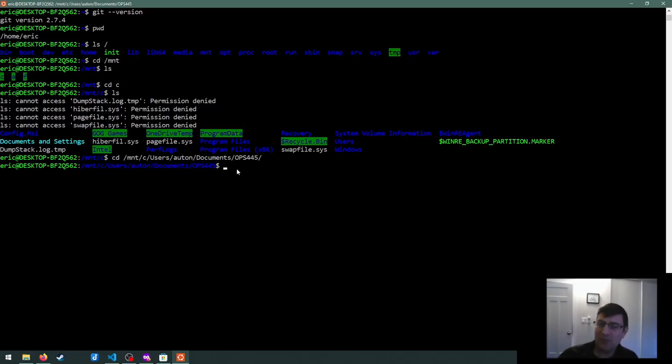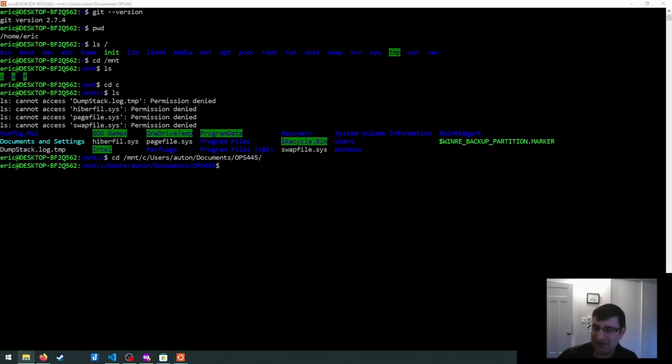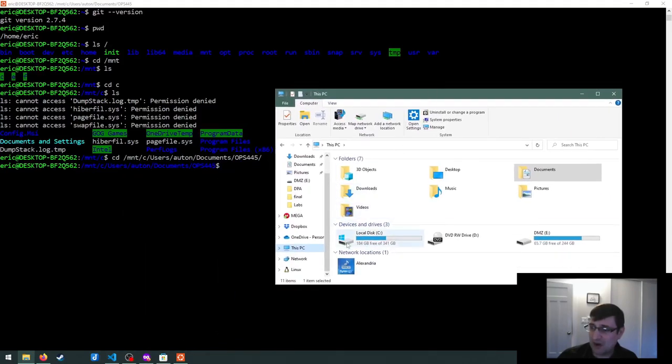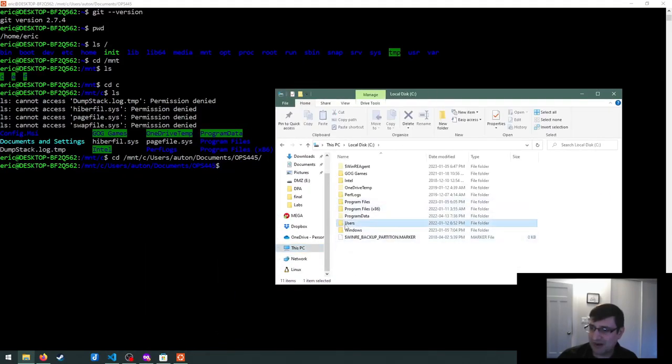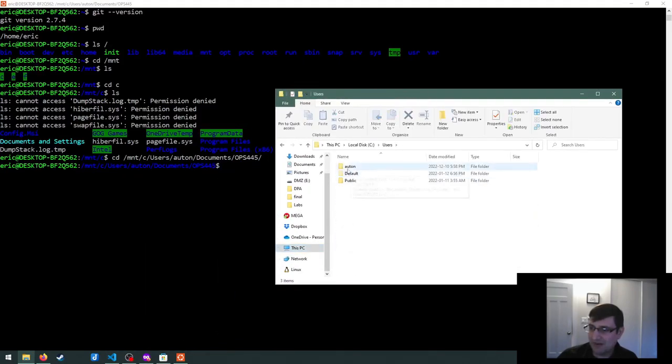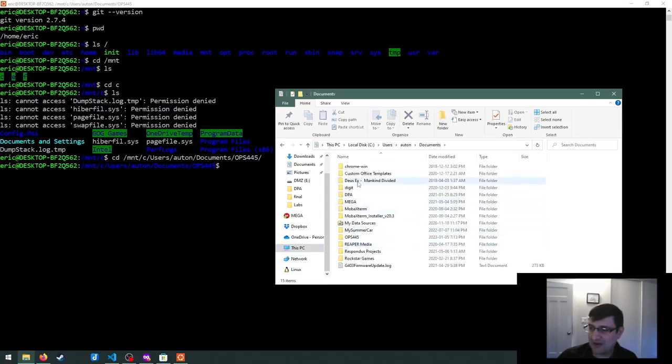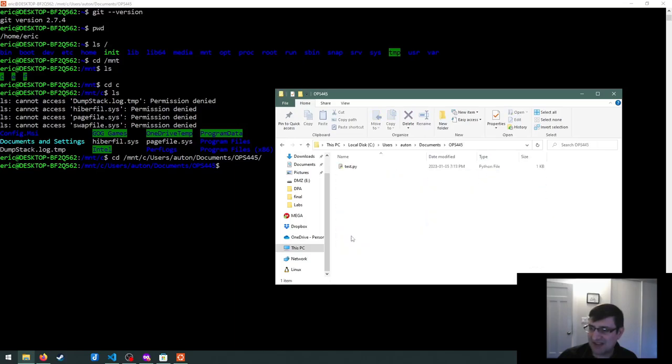So this is a way for you to basically create a file in windows using VS code, and then be able to test it on Linux with the subsystem. The way that it works, slash Mount slash C will bring up your C drive. And then since I created the folder in documents, I can go to my users folder. The username I have here is a ton, and then documents. So users, a ton documents. And then I should be able to find OPS 445.